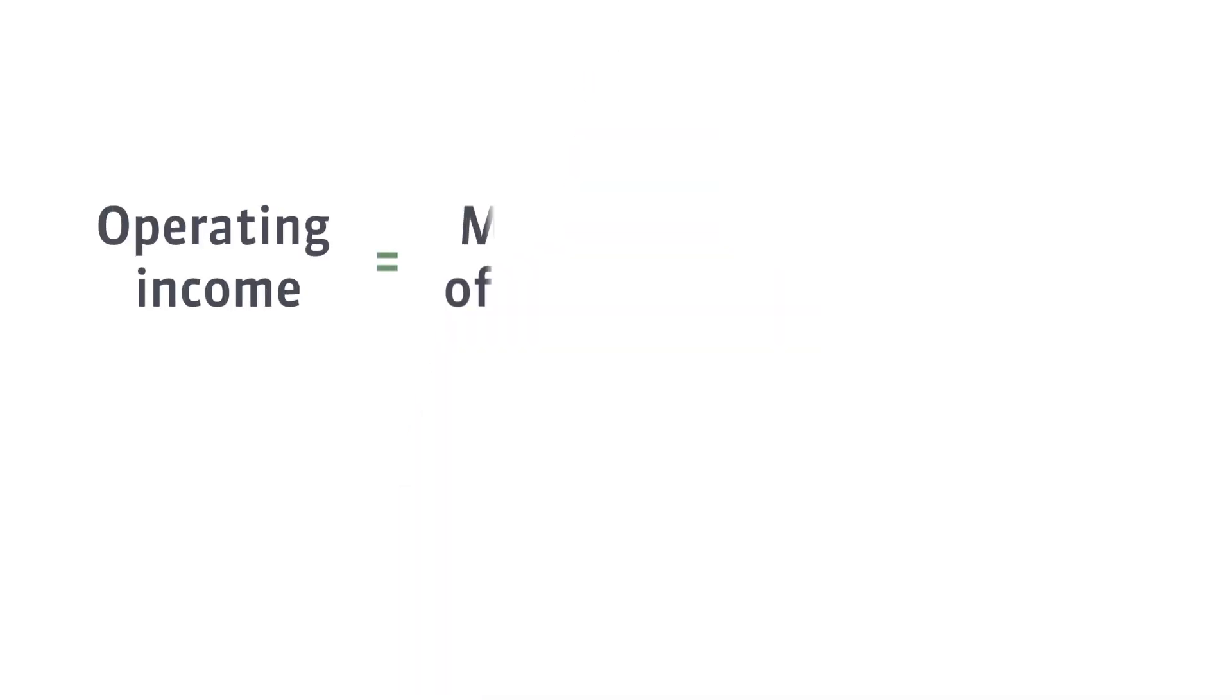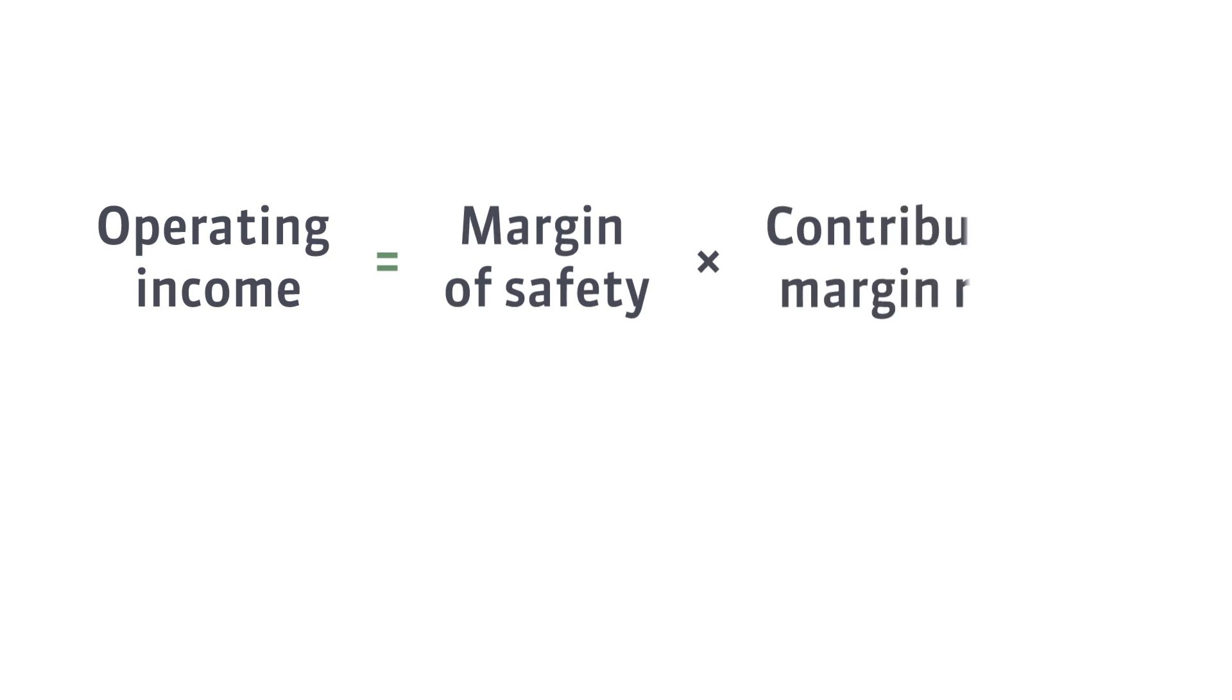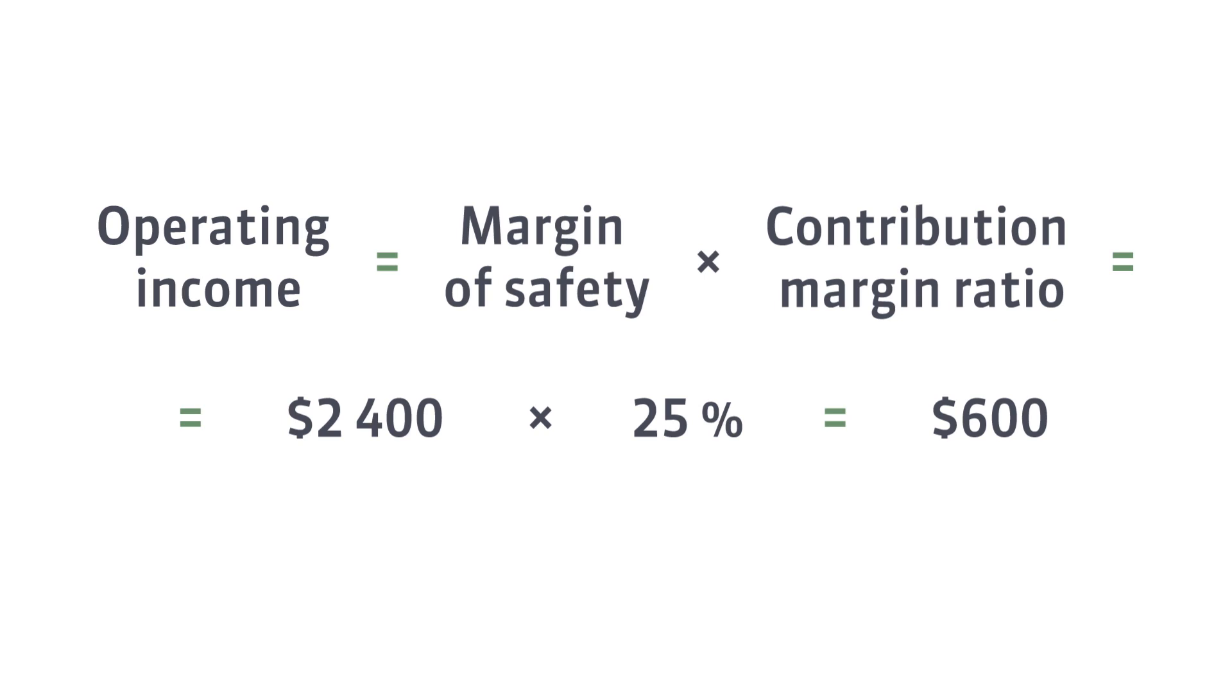Since we know the contribution margin ratio, let's try to use the formula I showed you earlier. The margin of safety at the museum was $2,400. The contribution margin ratio is 25%. See, the margin of safety can also be used to calculate operating income.